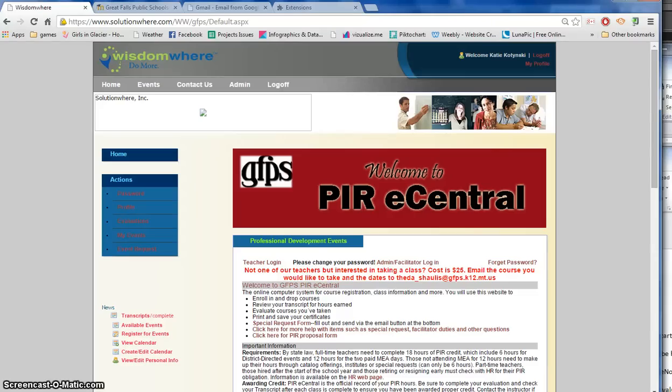This tutorial is going to walk you through how to check your transcript and see how many credits you have earned for the year.